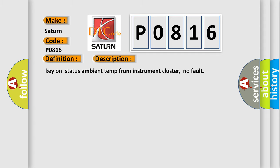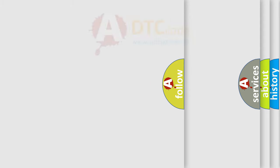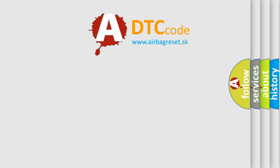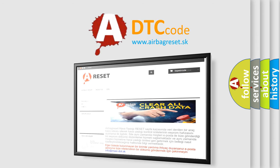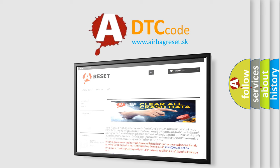The Airbag Reset website aims to provide information in 52 languages. Thank you for your attention and stay tuned for the next video.